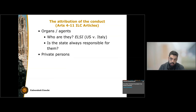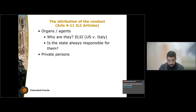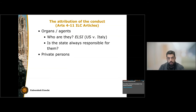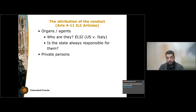Turning to attribution of conduct: in order for a breach to take place, the conduct that leads to the breach must be attributed to the state. Obviously, organs and agents of the state, and their conduct, is attributed to the state. There can be ministers, there can be courts, there can be mayors — a number of officials of the state — and we usually look at the internal structure of the state to determine if the person or entity that adopts a conduct is an organ or an agent of the state.